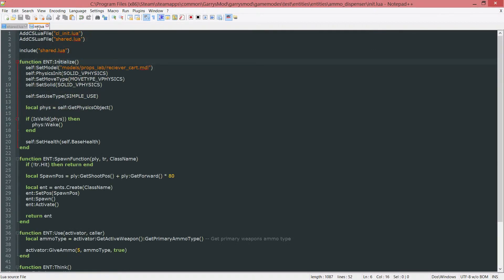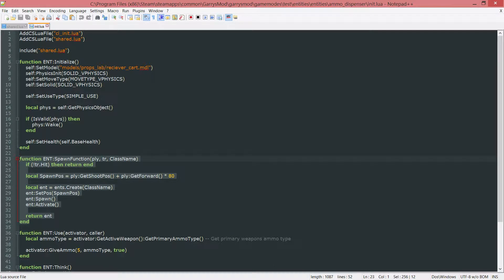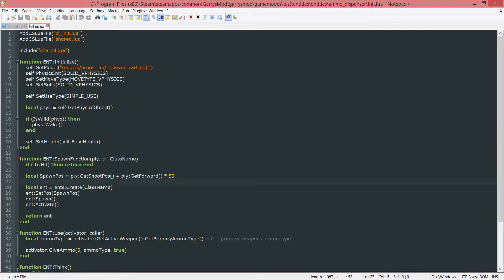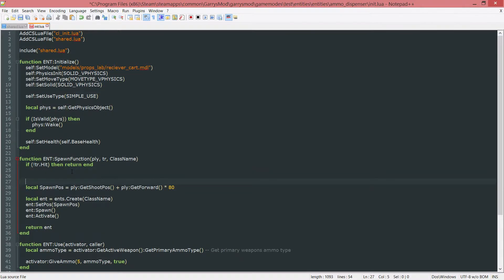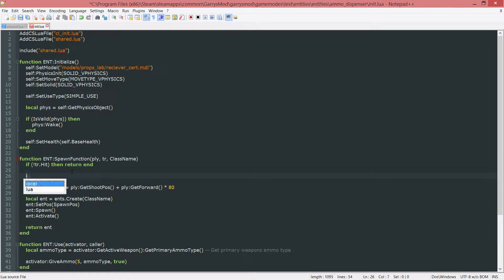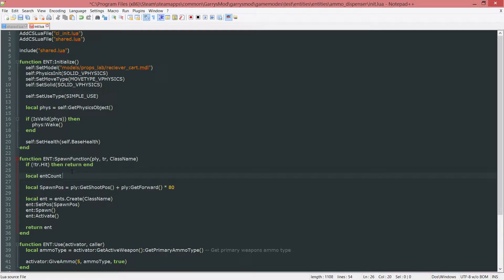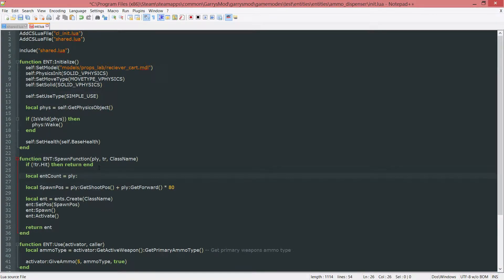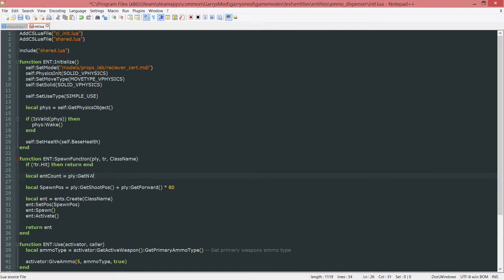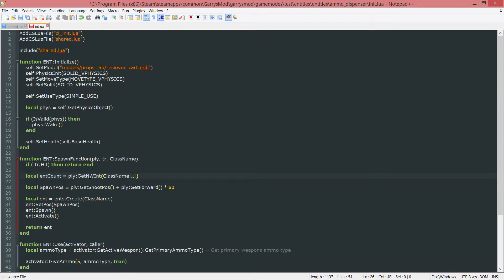So go into this init.lua and we want to start with our spawn function here. What we want to do is we want to first get the amount of entities they have spawned by just using a networked integer which is just what we went over a few parts ago. So I'm just going to call this local ent count and set this equal to the player which again is just passed in in the spawn function colon get networked int and class name dot dot count.